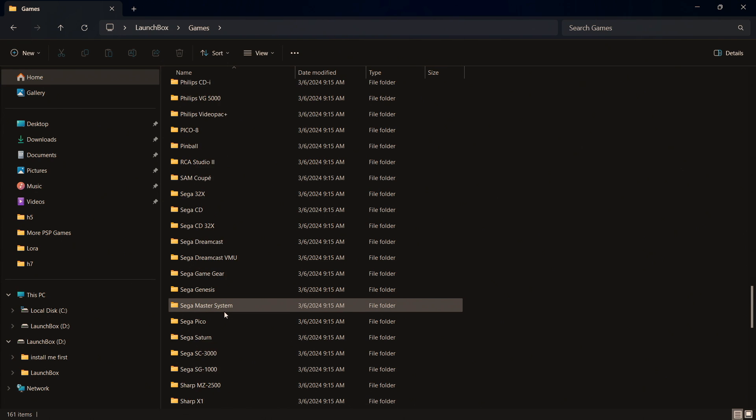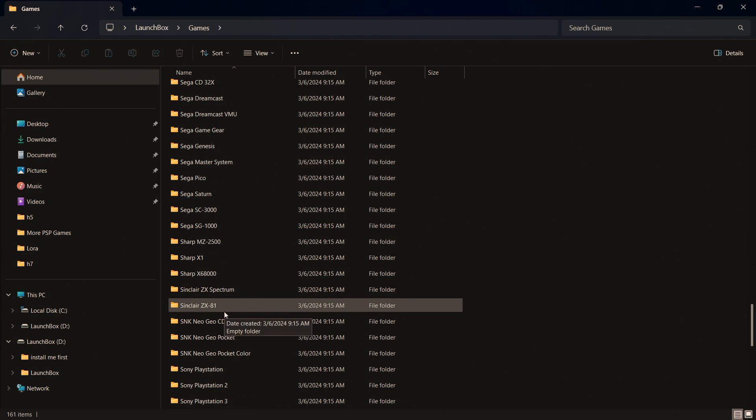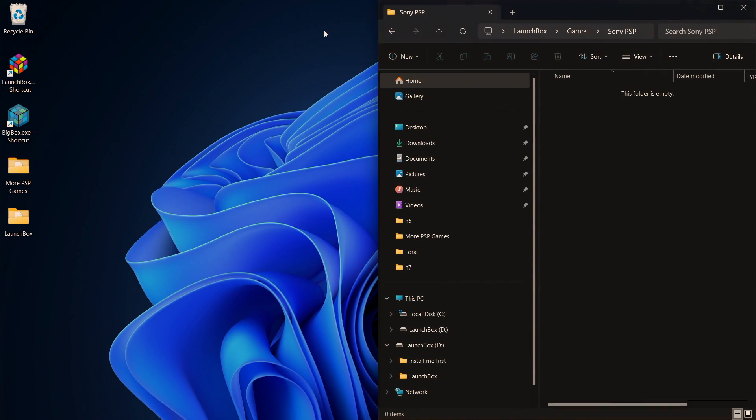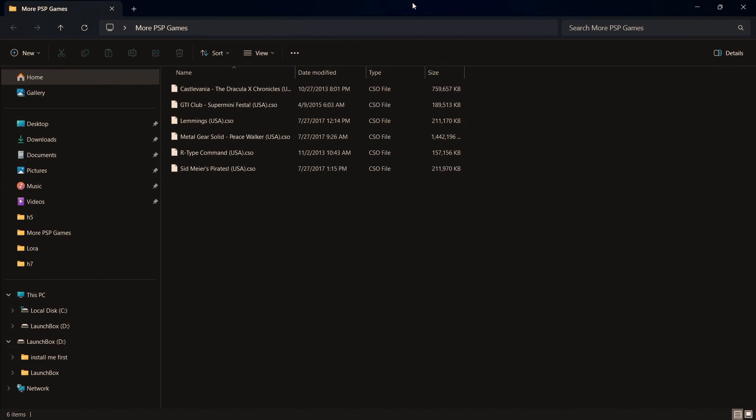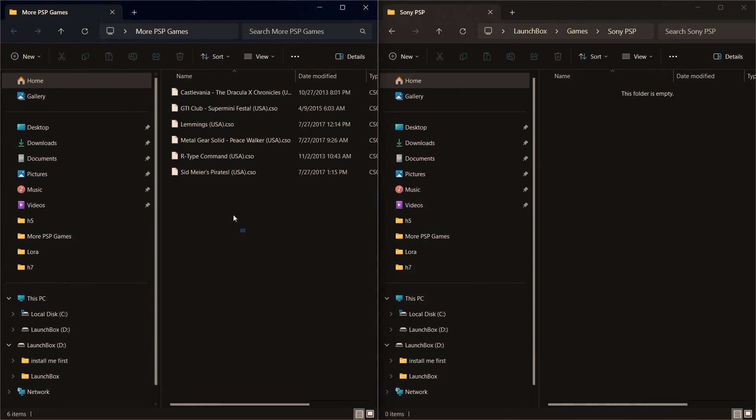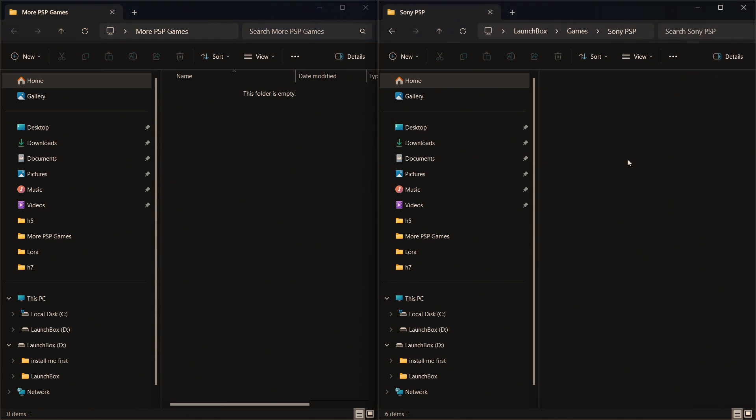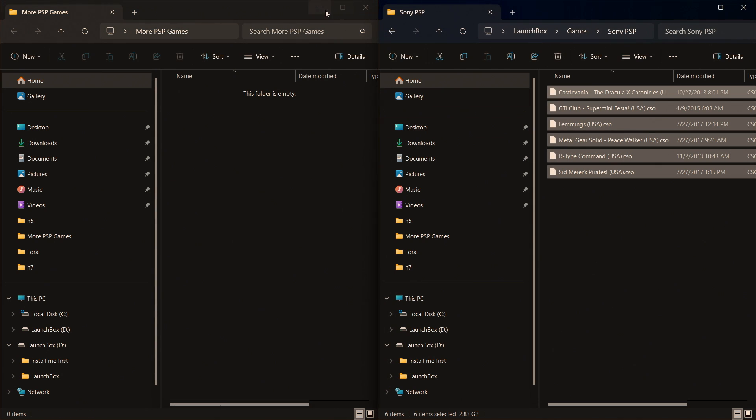But for this little setup here what I'm going to do is just add some, let's do PSP. Just gonna snap this over to the right hand side, got some games over here, we'll go ahead and just drag them, drop them right in here.